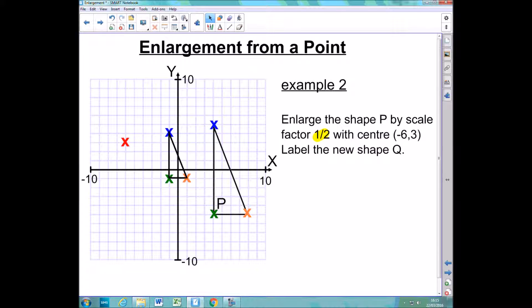There you go — I've got a new enlarged shape by a scale factor of a half with a centre at (−6, 3). All I need to do now is to label it Q. Hopefully that's helped you understand how we go about enlarging shapes. Just remember to be really careful with the counting up and to the side. All of the counting can really be done in your head and you can leave your diagrams nice and neat. Have a go at some practice questions and good luck.